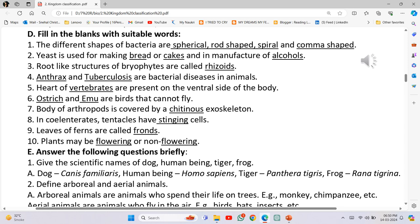Root-like structures of Bryophytes are called Rhizoids. Anthrax and tuberculosis are bacterial diseases in animals. Heart of Vertebrates is present on the ventral side of the body. Ostrich and Emu are birds that cannot fly.